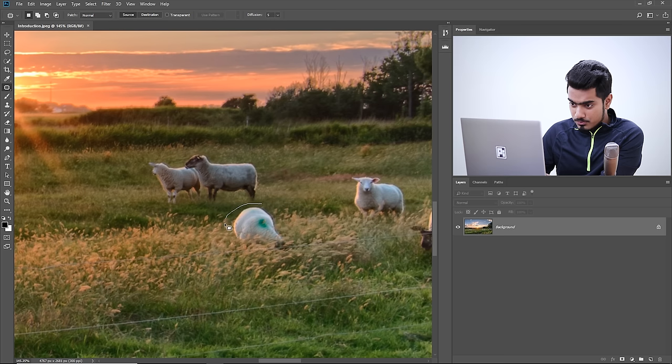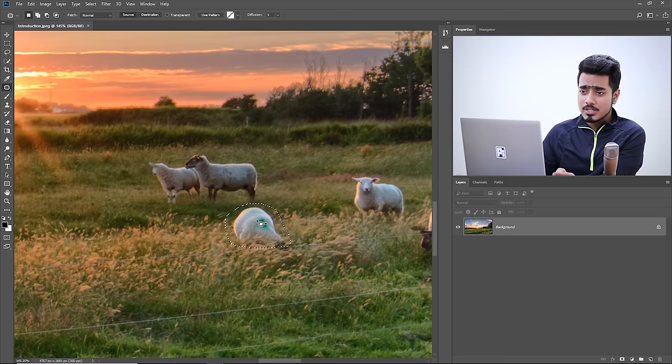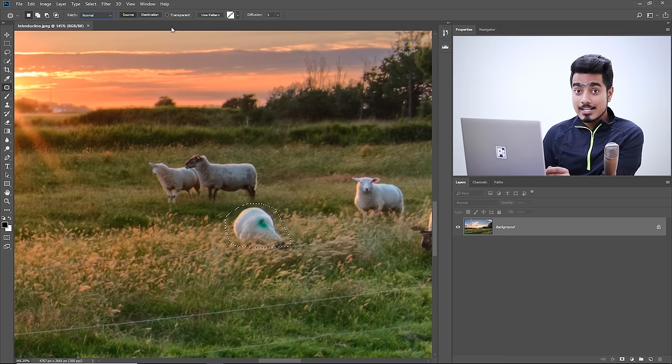Make a selection around the sheep, staying away from the wire. Now we need to remove and replace this. First, determine what you need to remove. Then make a selection around that area. On the top bar, make sure Patch is set to Normal — we'll discuss Content Aware later. Make sure Source is selected and Transparency is unchecked. The diffusion value of 5 is standard.